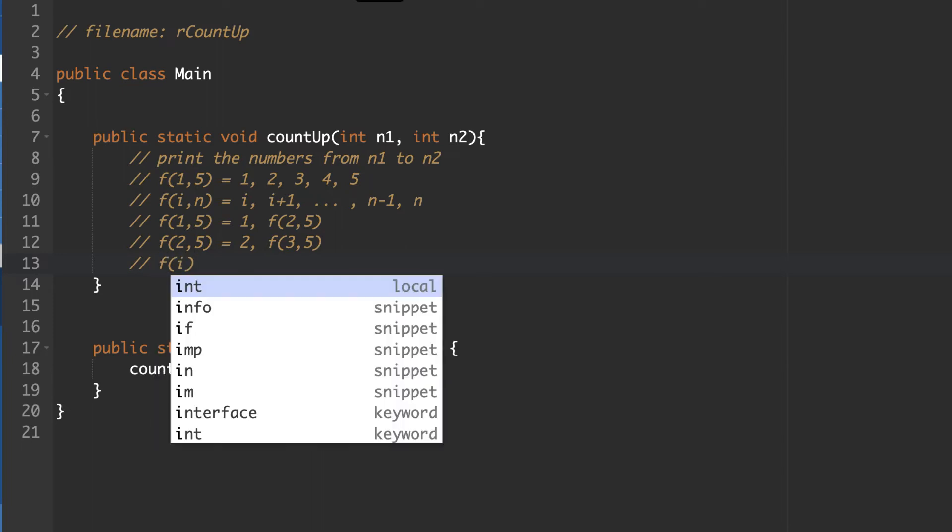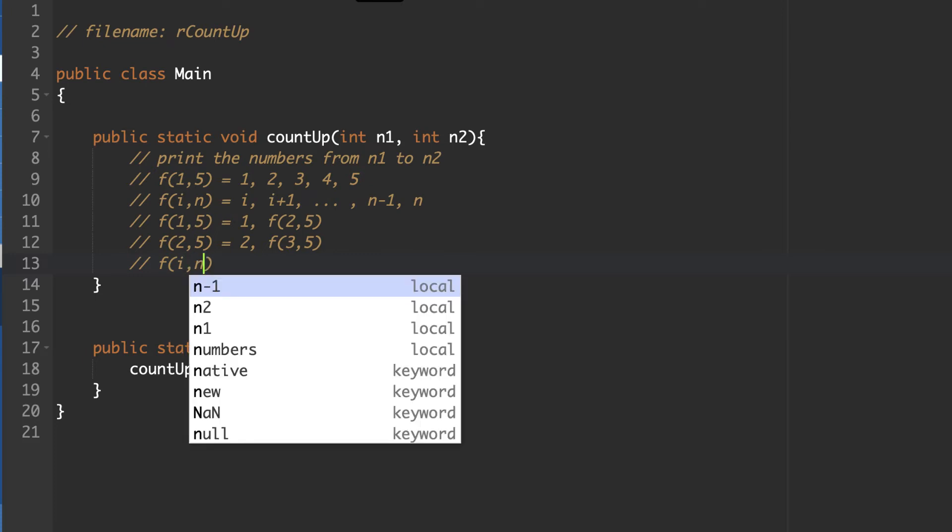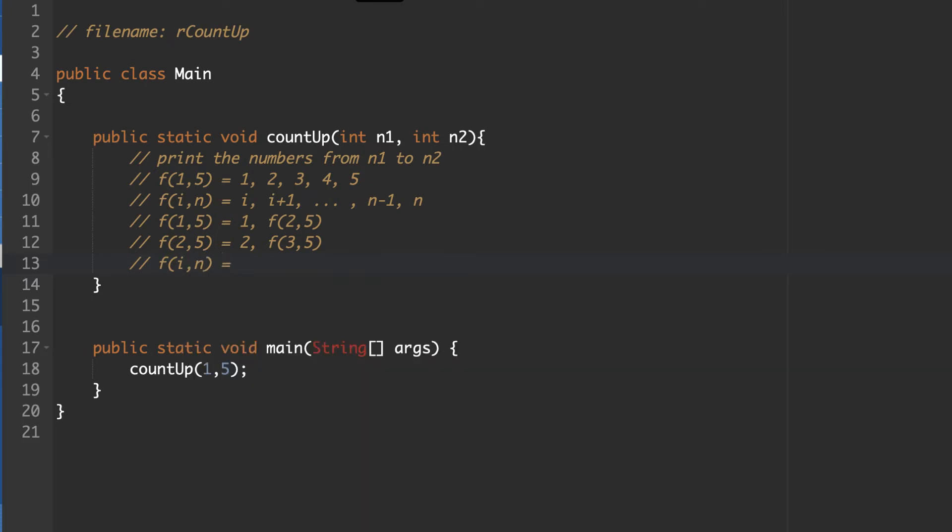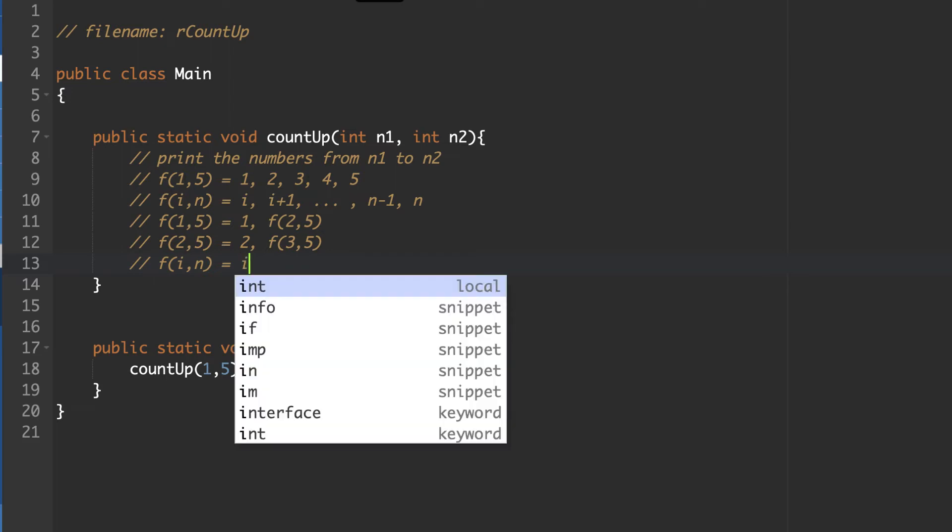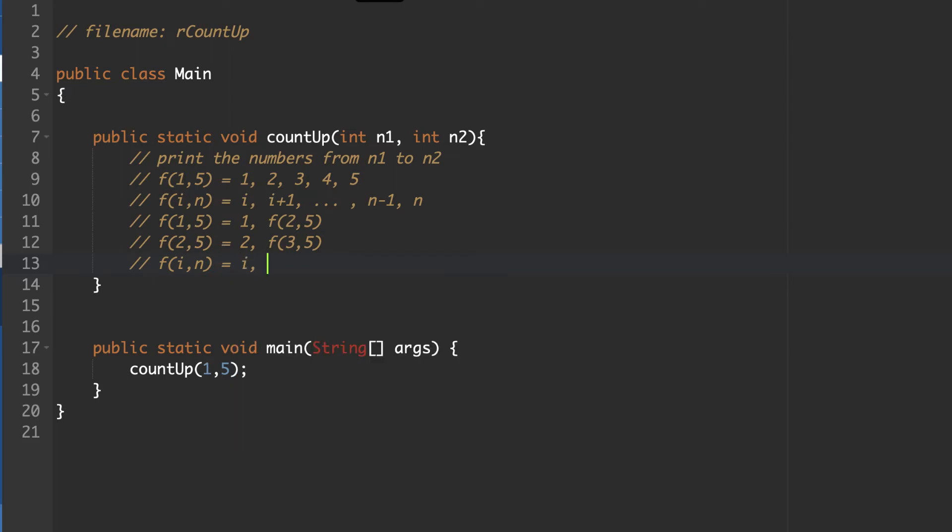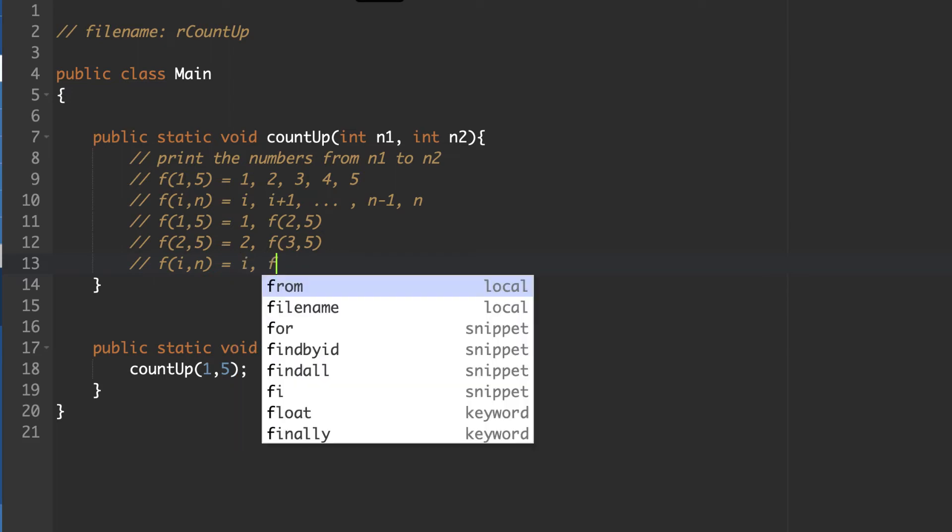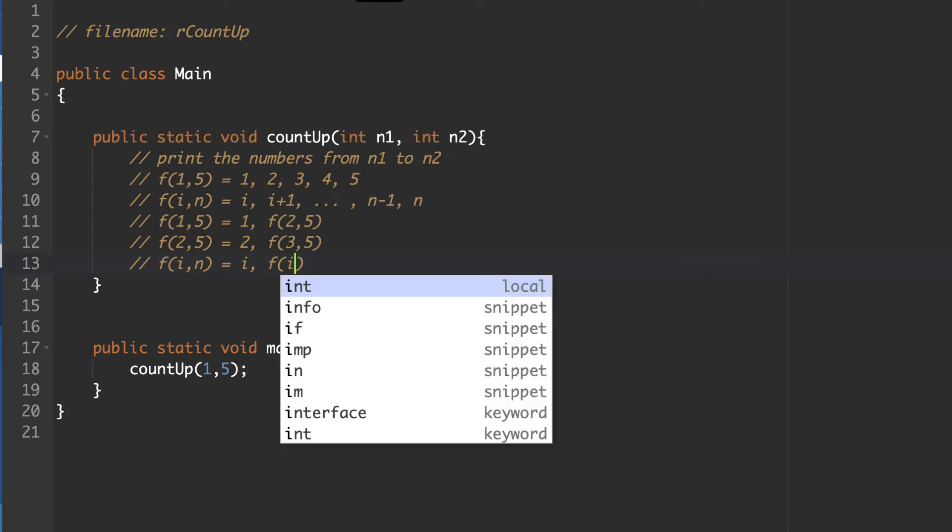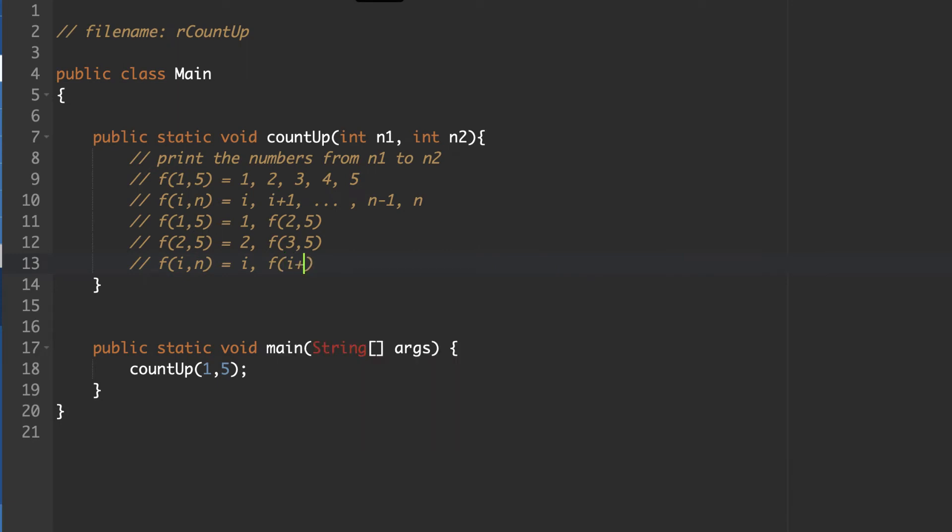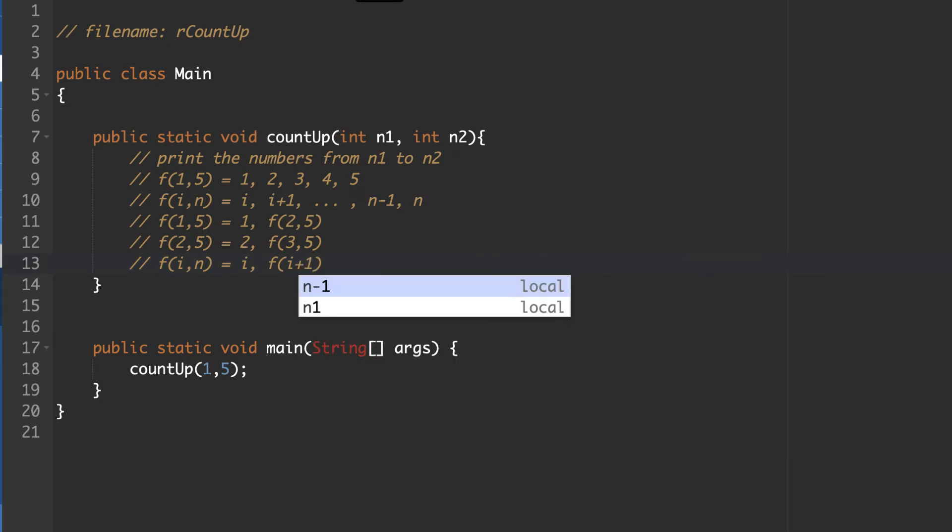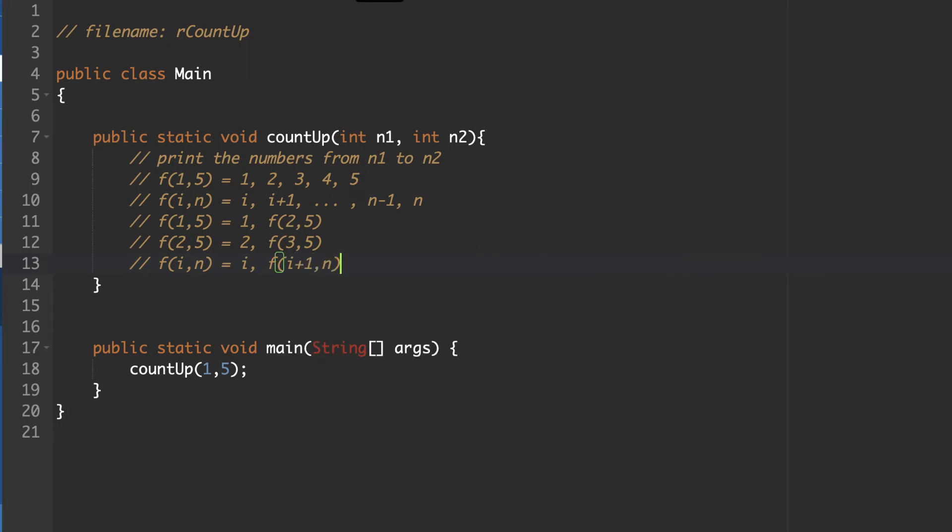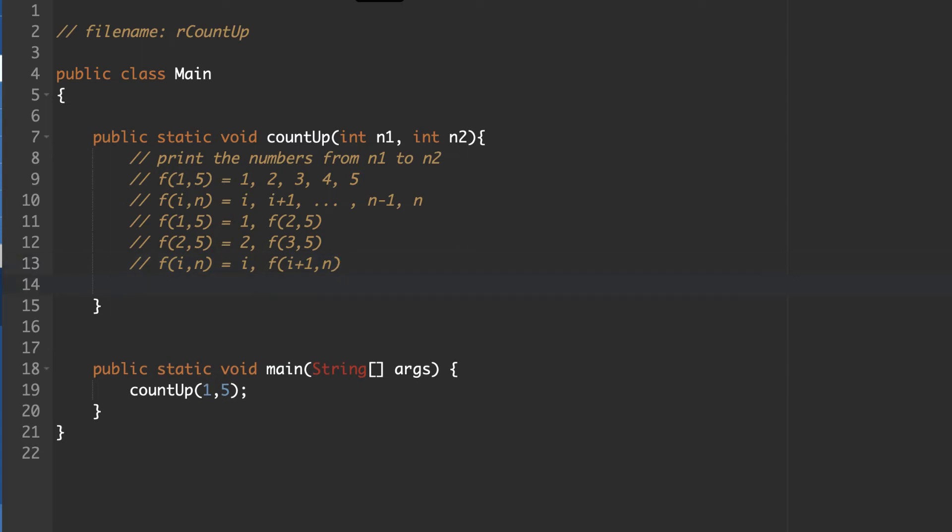So a function of i, n is going to be the value i and then the function of i plus 1, n. So n, in this case, is not going to vary from one to the next. It'll just keep going on and on. This will keep on going until i is essentially n.